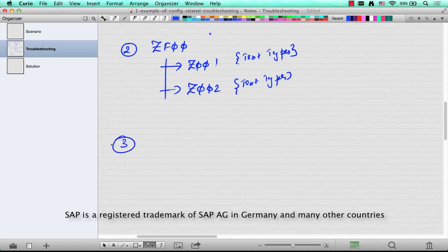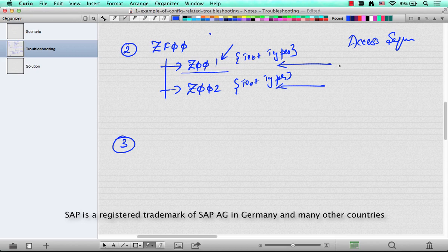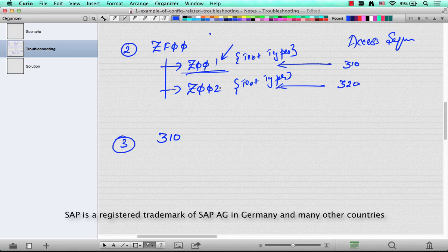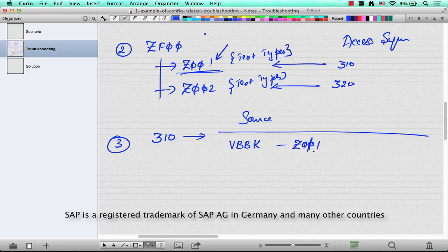Take this text determination procedure ZF00 and find out that it has Z001 and Z002 text types — these are the two different text types at the header level of the invoice. Third step: go inside each of these text types, for example Z001. Each of them will have what is called an access sequence, because this is where SAP determines what is the source of the text — is it coming from the customer, from the previous document, and so on. The access sequence for this was, let's say, 310 and 320.